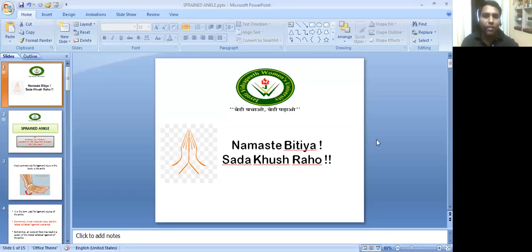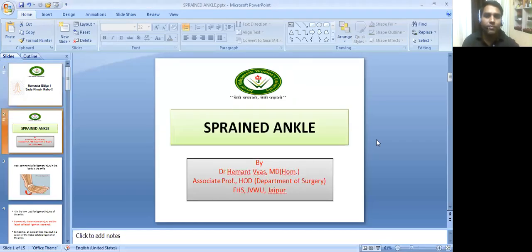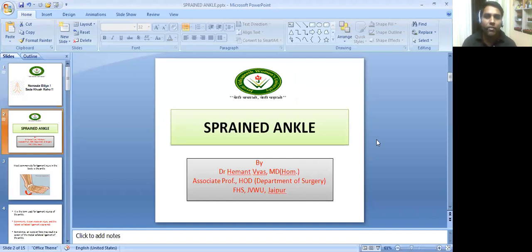Namaste Vidya, Sada Kushra Ho. Myself Dr. Hemant Riyas, Associate Professor and Head of Department of Surgery, Faculty of Empathic Science, Jyoti Vidya Pit from University, Chaipur.